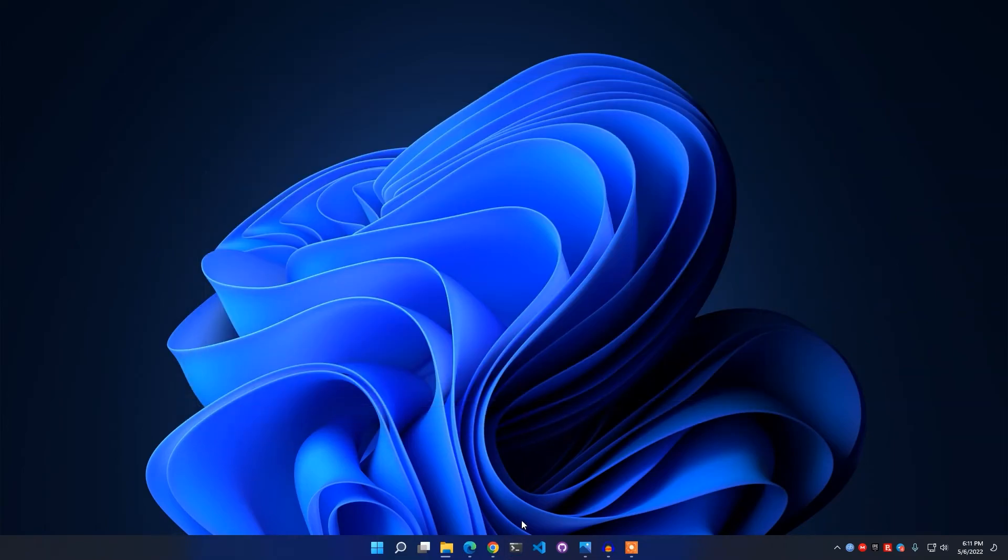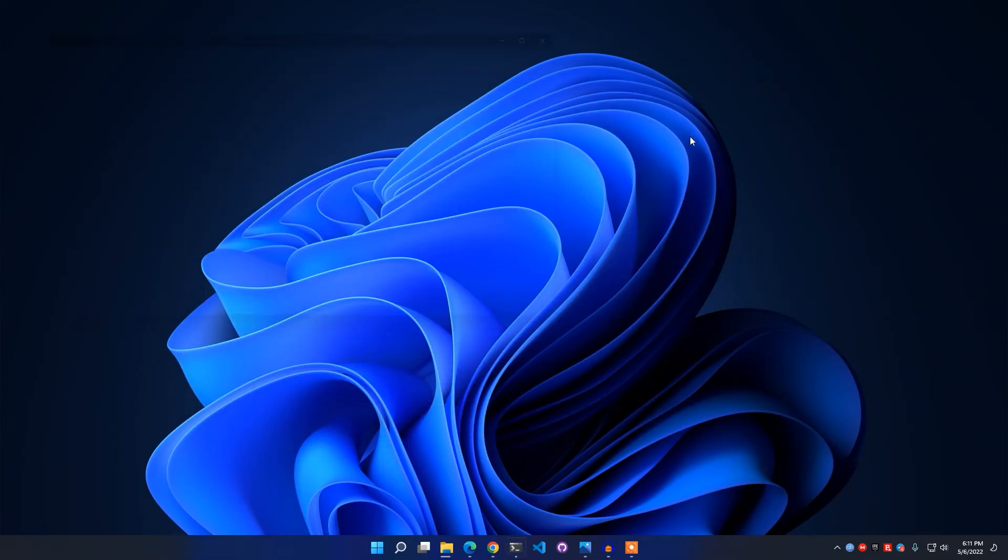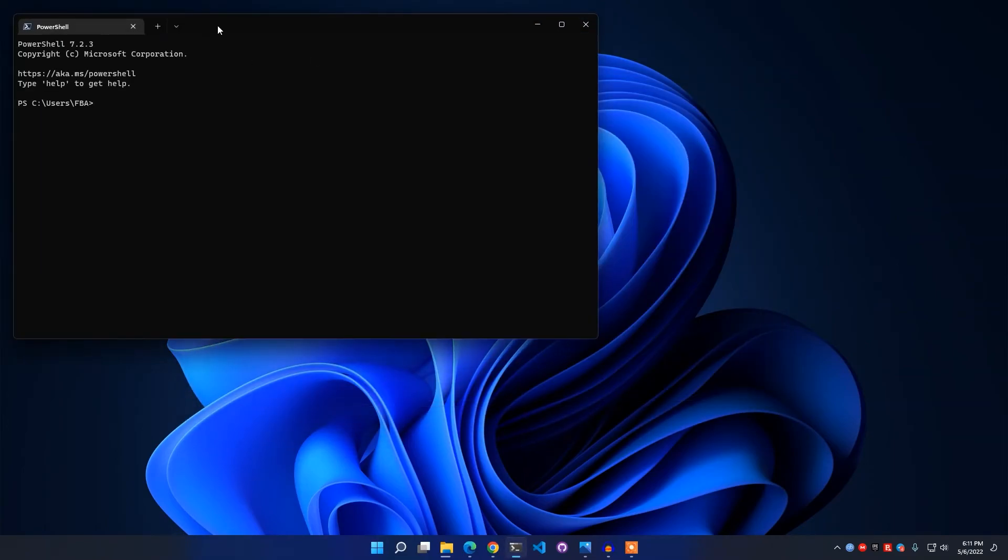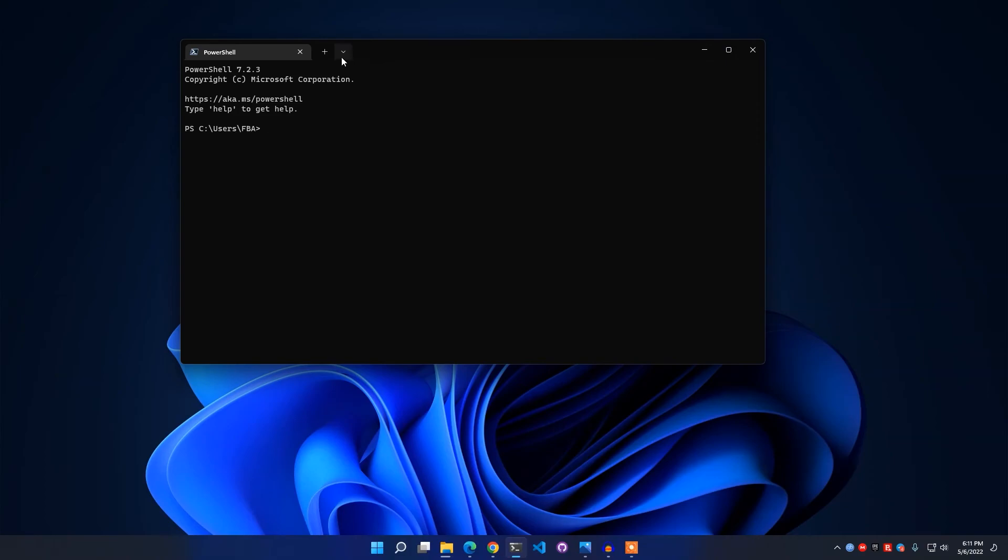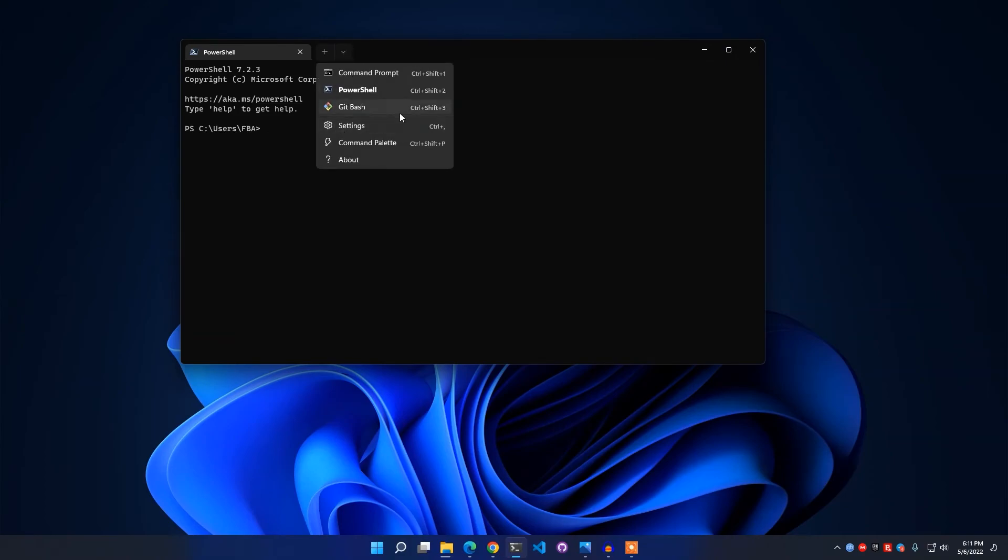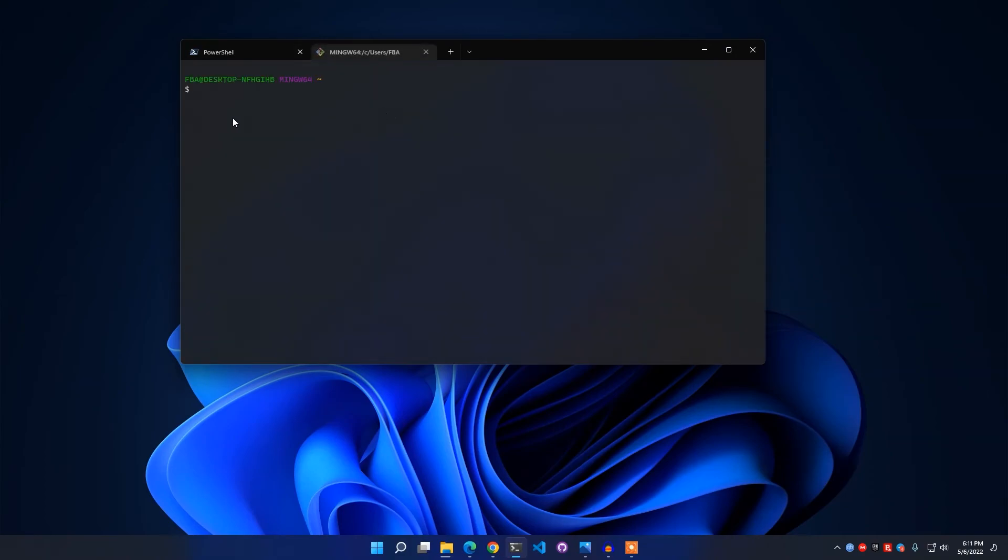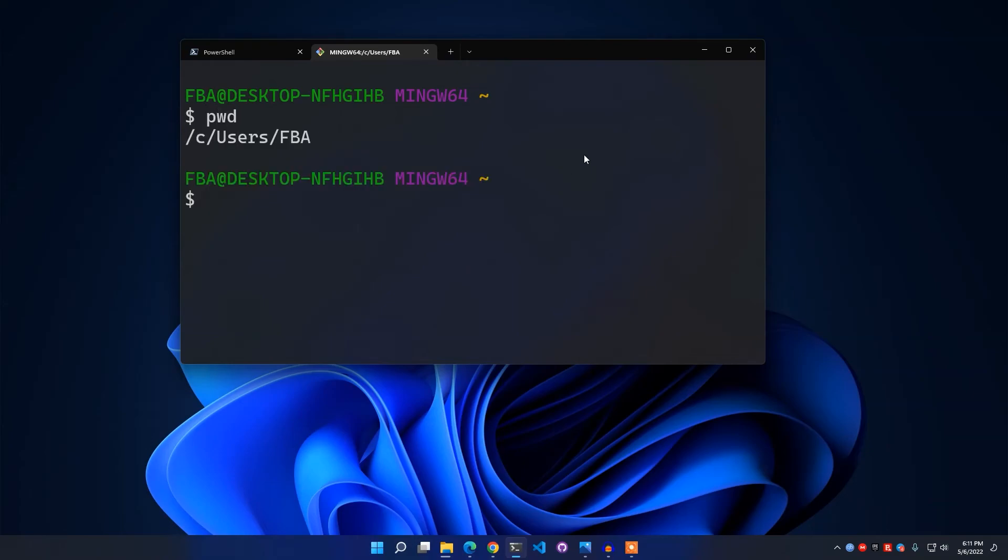That's it. Now I have to close all the tabs and open the Windows Terminal again. And then if I simply open the Git Bash and let me check the working directory, you see I have started in that working directory I have wanted.